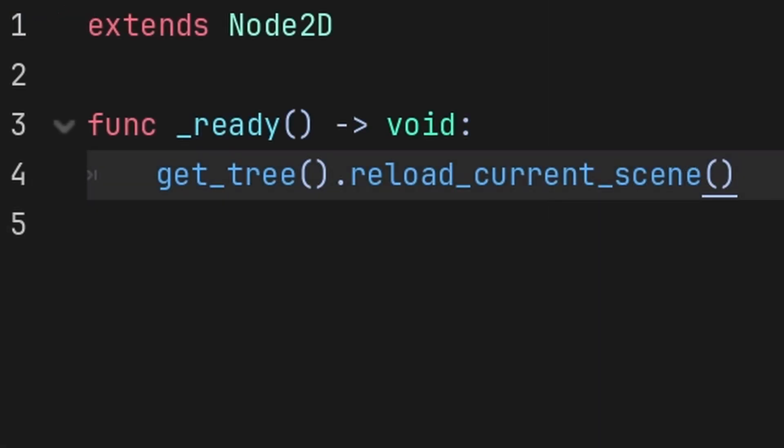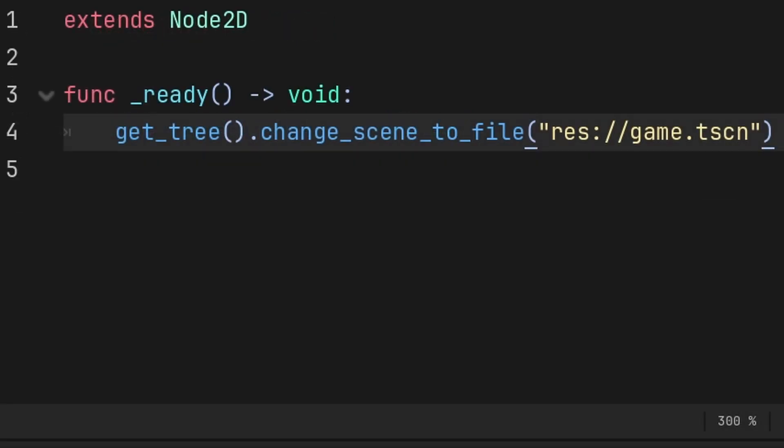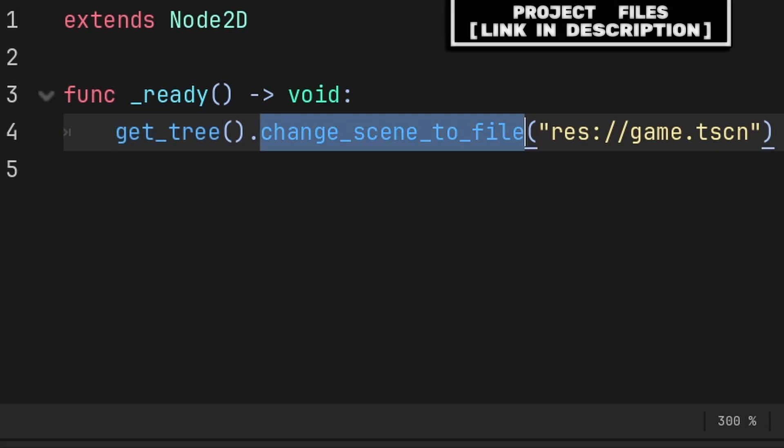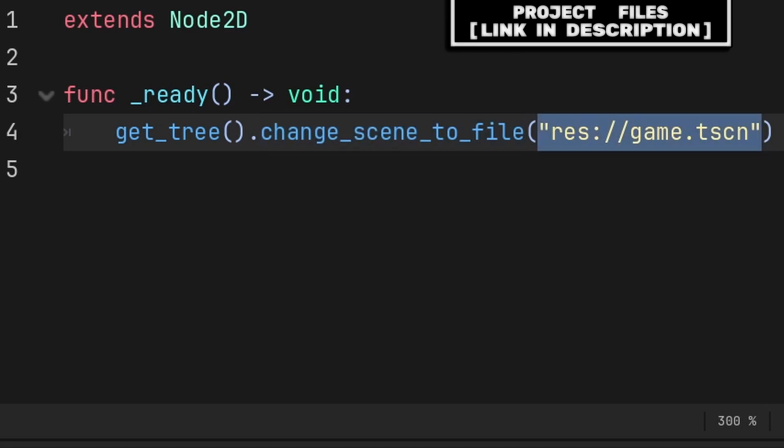ReloadCurrentScene will restart the SceneTree, basically just unloading the current scene and then loading that scene again. And ChangeSceneToFile will change the current scene to a different one, which is a really good example of how GetTree works, as GetTree will provide the SceneTree and ChangeSceneToFile will change the currently loaded scene with the file path inside the brackets.